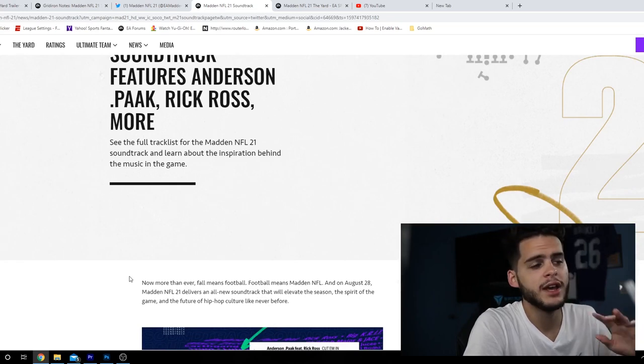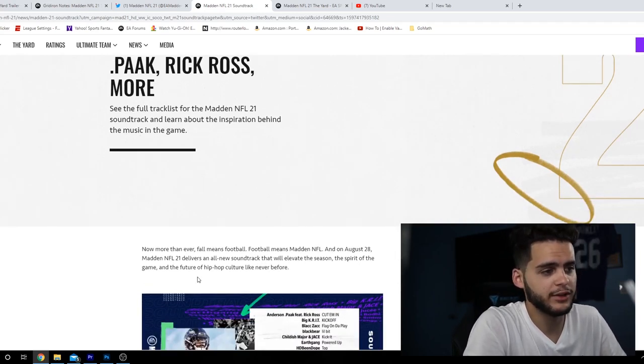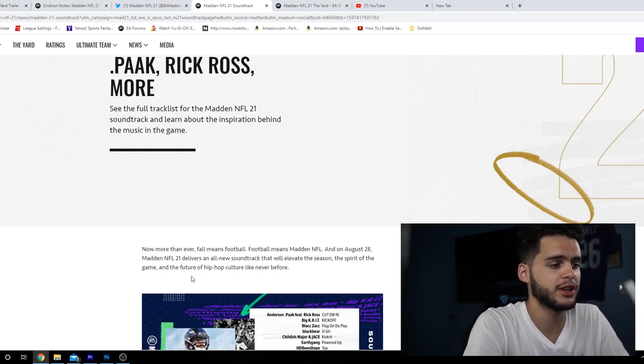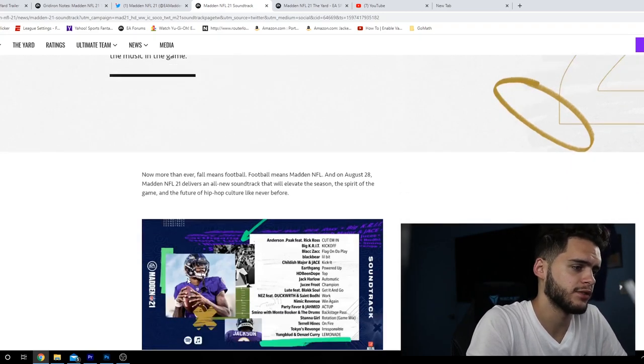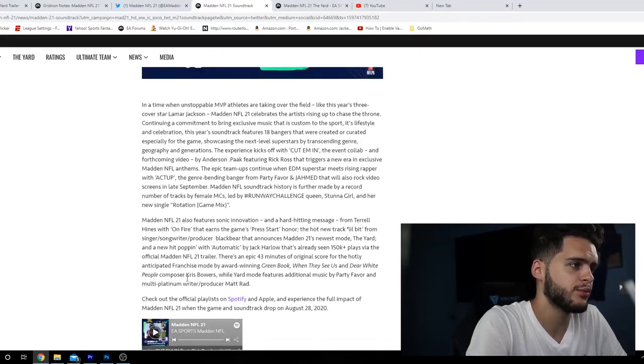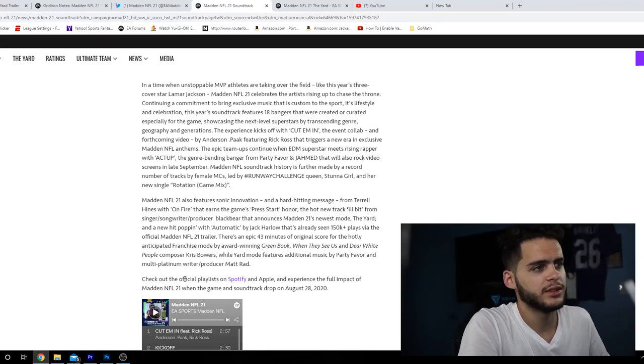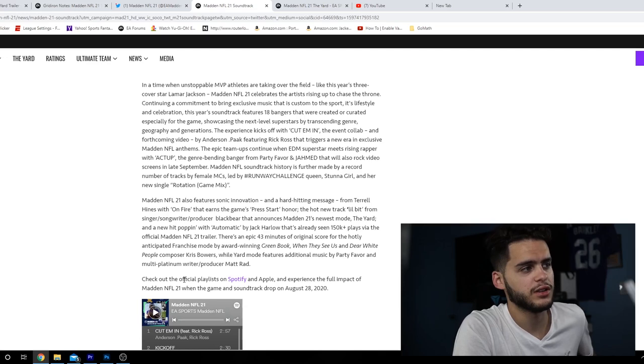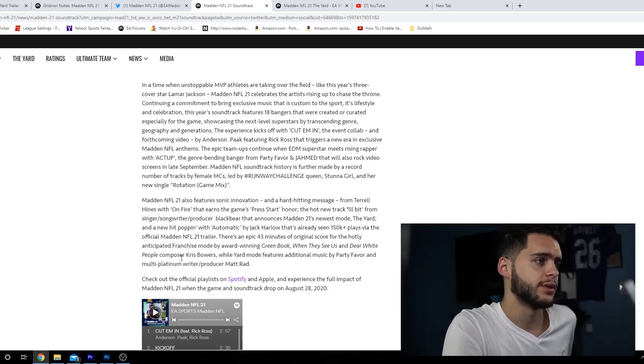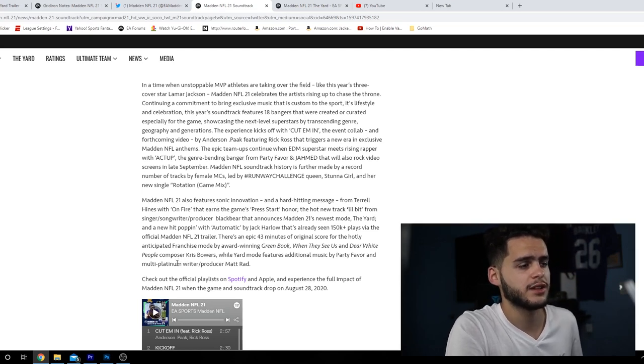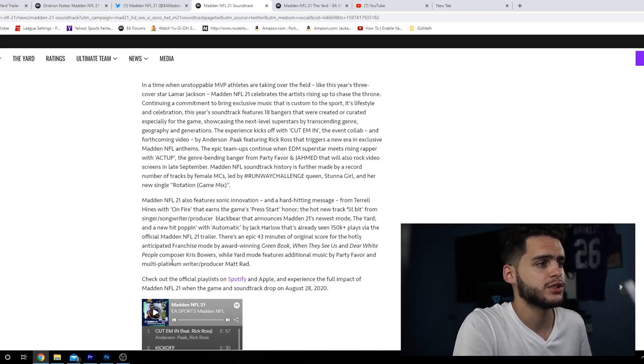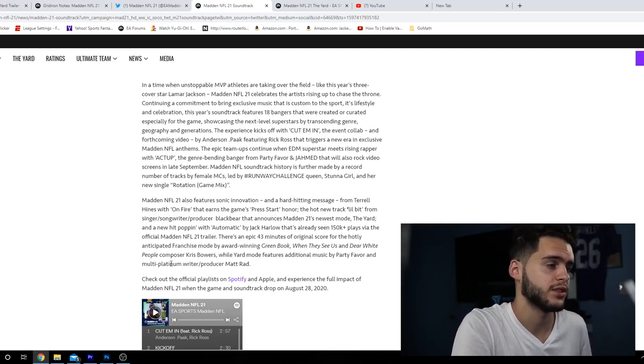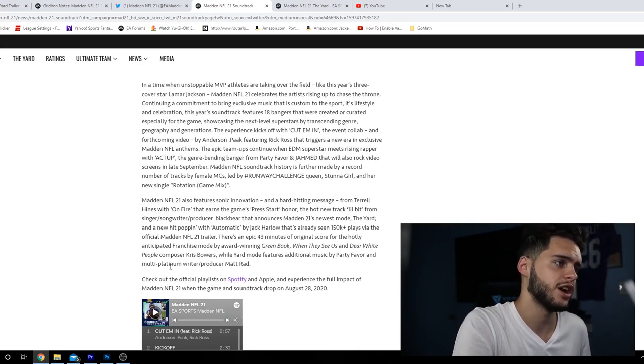Now more than ever, fall means football, football means Madden NFL, and on August 28th Madden NFL 21 delivers an all-new soundtrack that will elevate the season, the spirit of the game, and the future of hip-hop culture like never before. In a time when unstoppable MVP athletes are taking over the field like this year's cover star Lamar Jackson, Madden NFL 21 celebrates artists rising up to chase the throne. This year's soundtrack features 18 bangers that were created or curated especially for the game. I'll be the judge of that, showcasing the next level superstars by transcending genre.